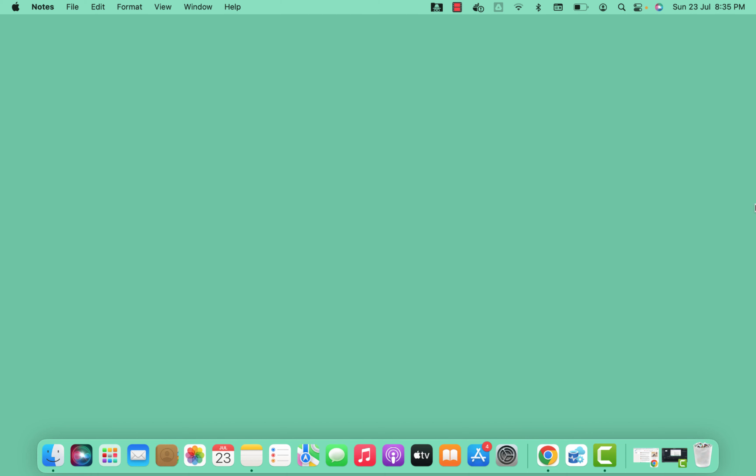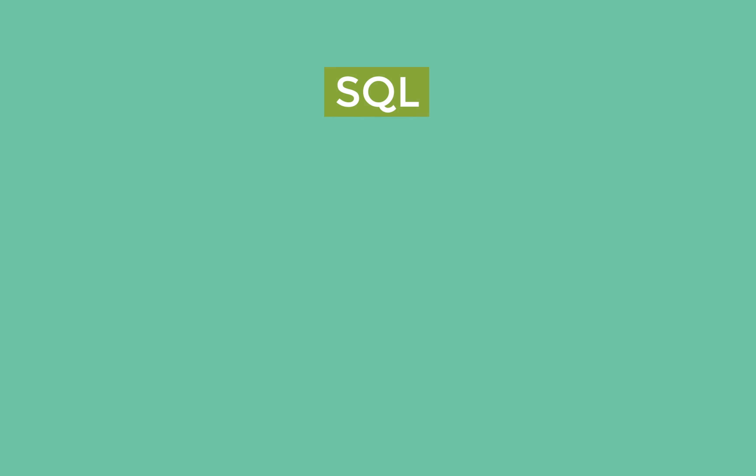Hi guys, welcome back to my channel. My name is Vijay and I'm going to start a new series on SQL. In this series we will deep dive into SQL and learn the concepts from basic to advanced. As you know, SQL is very important nowadays, and if you're dealing with data, it is very crucial to learn SQL.